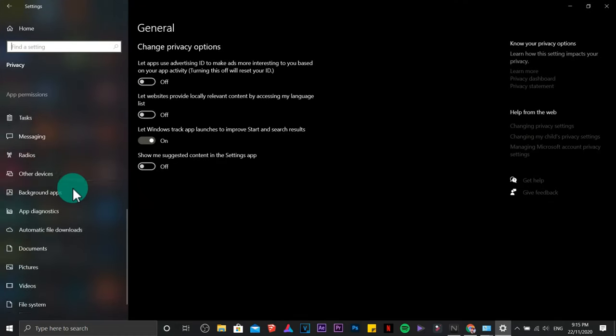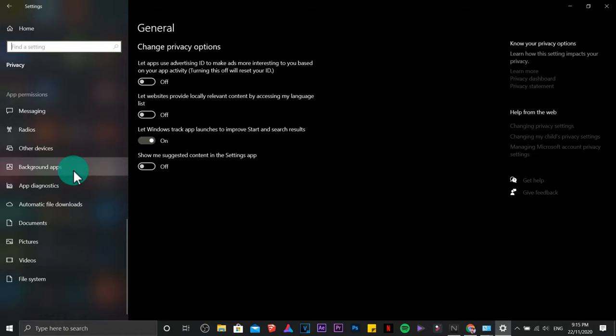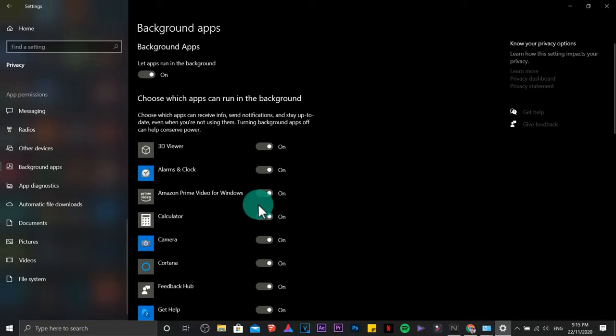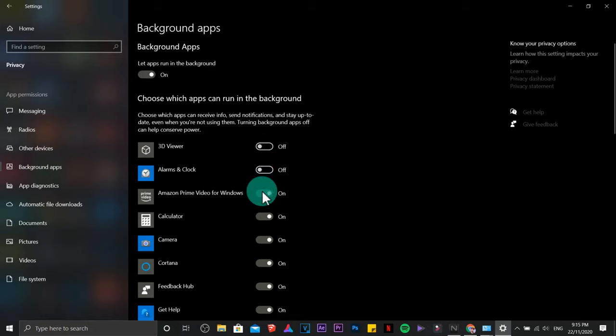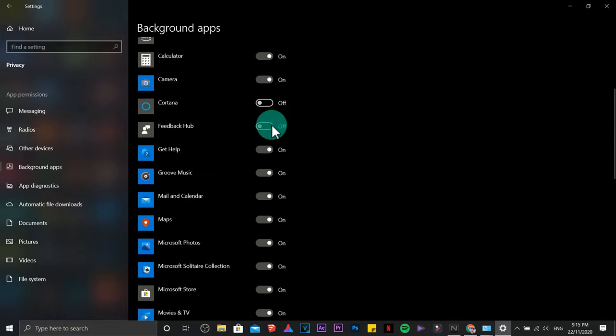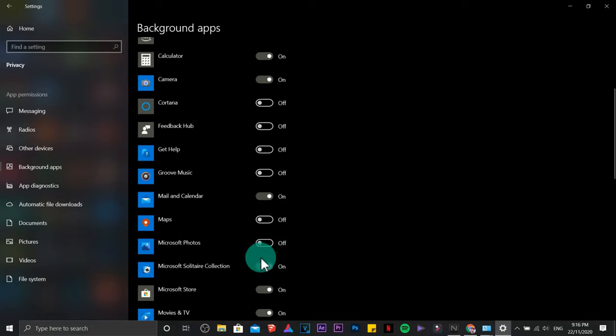Under privacy, scroll down and look for background apps. These are the apps that are currently using your internet connection without your permission, so you can disable a couple of them. It's up to you guys which ones you're going to disable. It will not harm your computer.